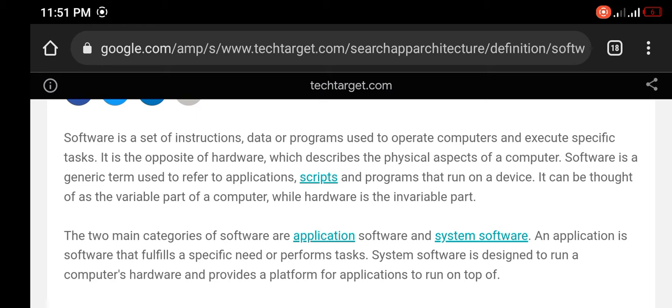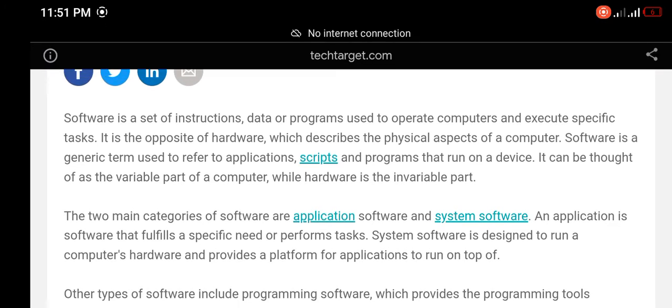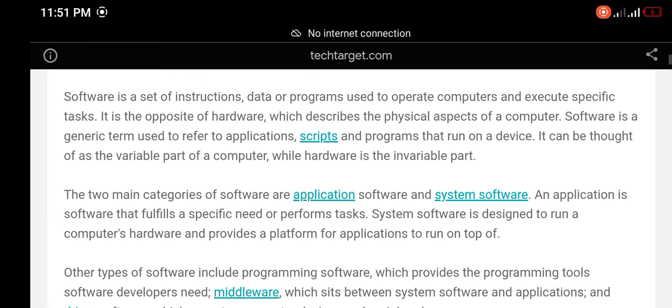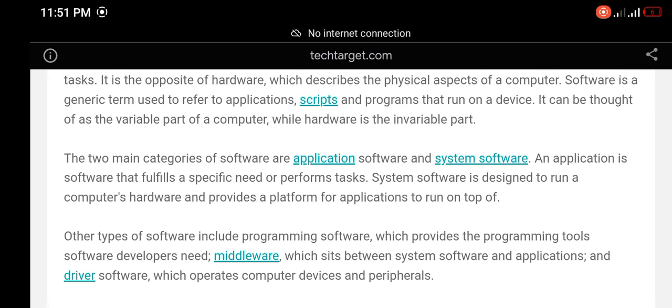Software is a generic term used to refer to applications, scripts, and programs that run on a device. It can be thought of as the variable part of a computer, while hardware is the invariable part.